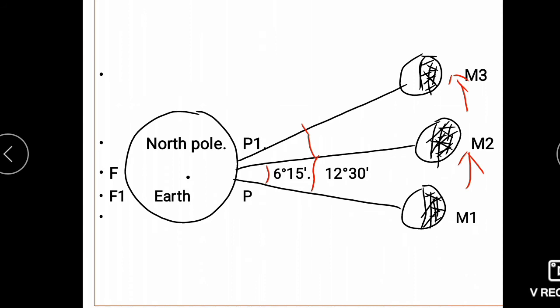For point F to come to the position opposite the Moon, it takes 25 minutes extra. After 12 hours and 25 minutes, F will arrive opposite the Moon and it will experience high tide. Point P, which is opposite to F, will also experience high tide at that time.